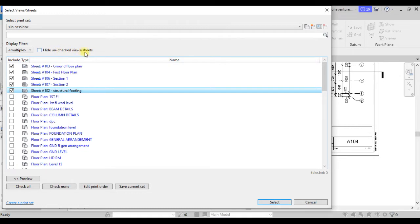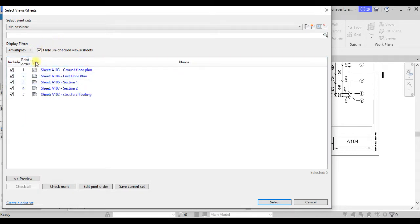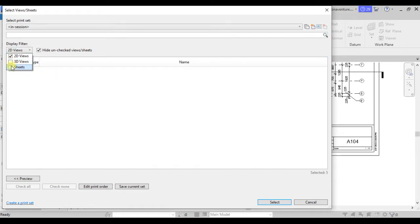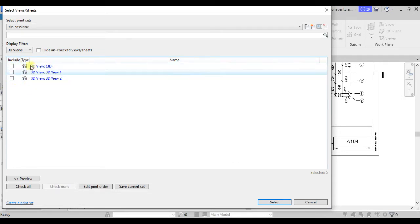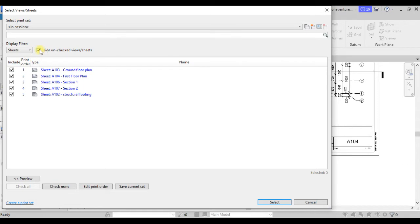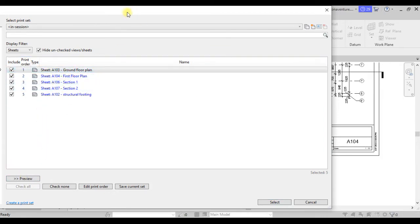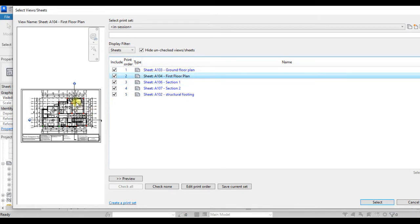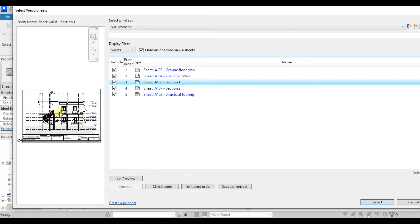I want to print all my sheets, so having ticked all of these, you can hide unchecked views so that you only see the selected items. When you highlight any of them in this list, a preview will be shown below so you can see what will be printed for that particular sheet.